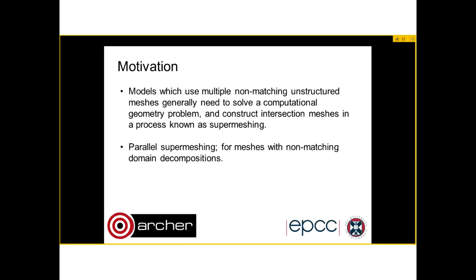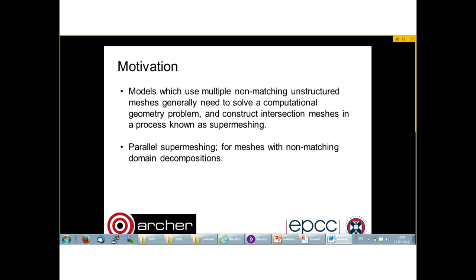Models which use multiple non-matching unstructured meshes generally need to solve a computational geometry problem, and in order to solve this geometry problem they need to construct intersection meshes in a process known as supermeshing. We use meshes to define solution fields and there are cases where two computational meshes must be used — for instance when the atmosphere interacts with a surface like the ocean surface in an atmospheric-ocean model, or when we have meshes with different resolutions.